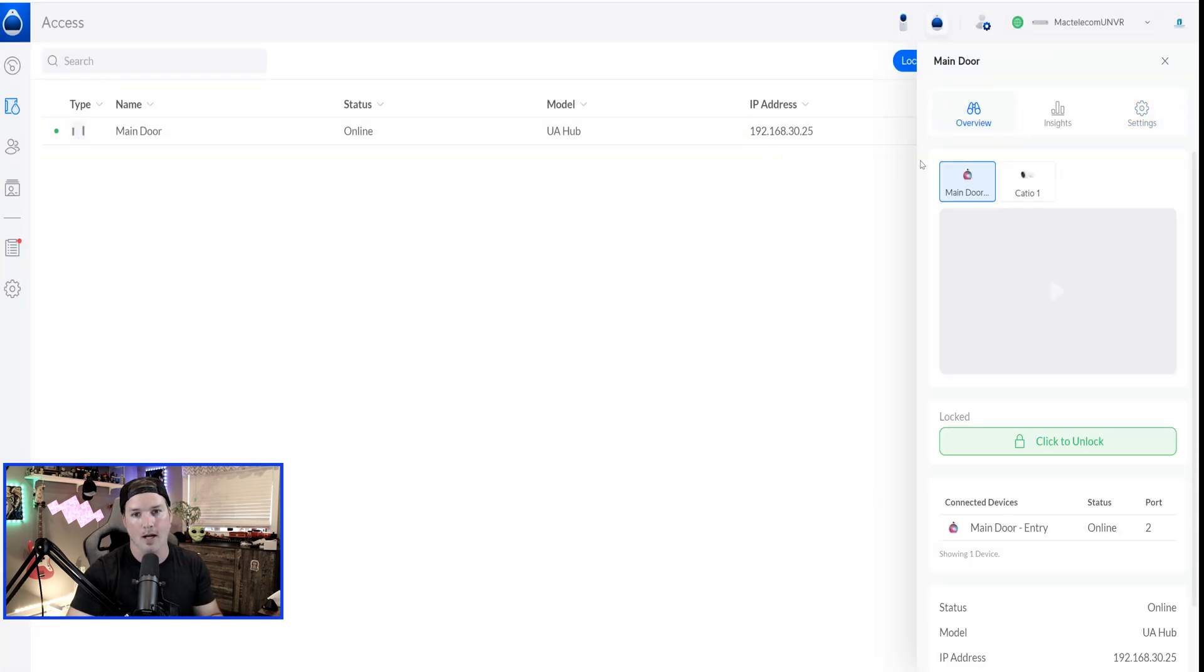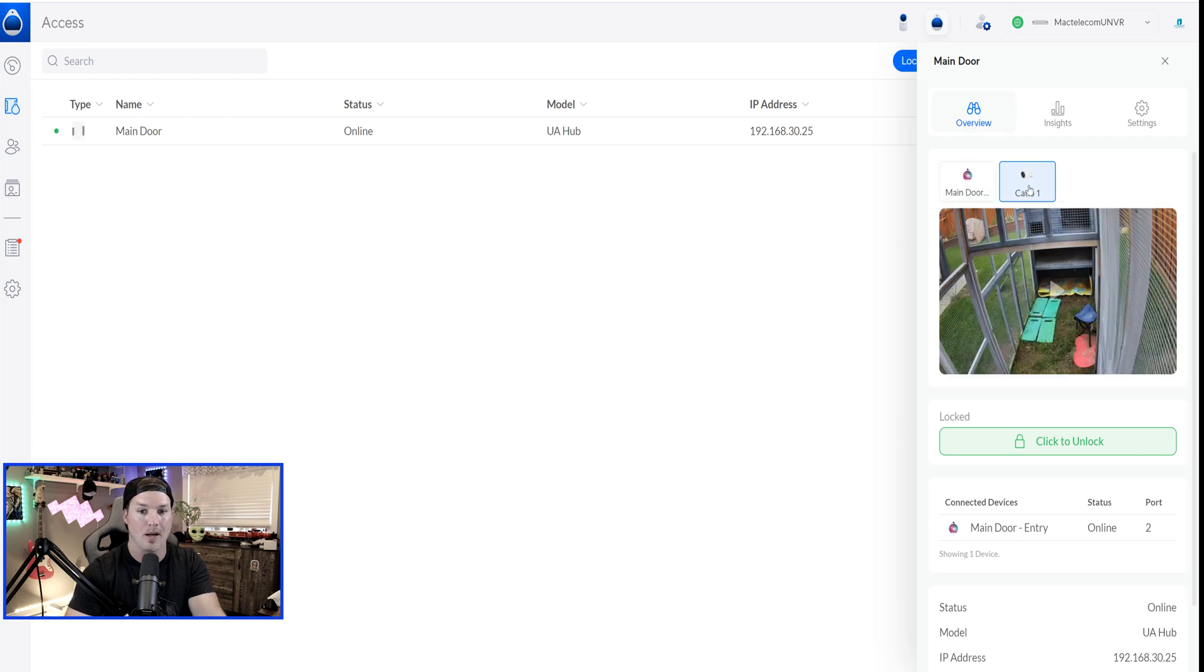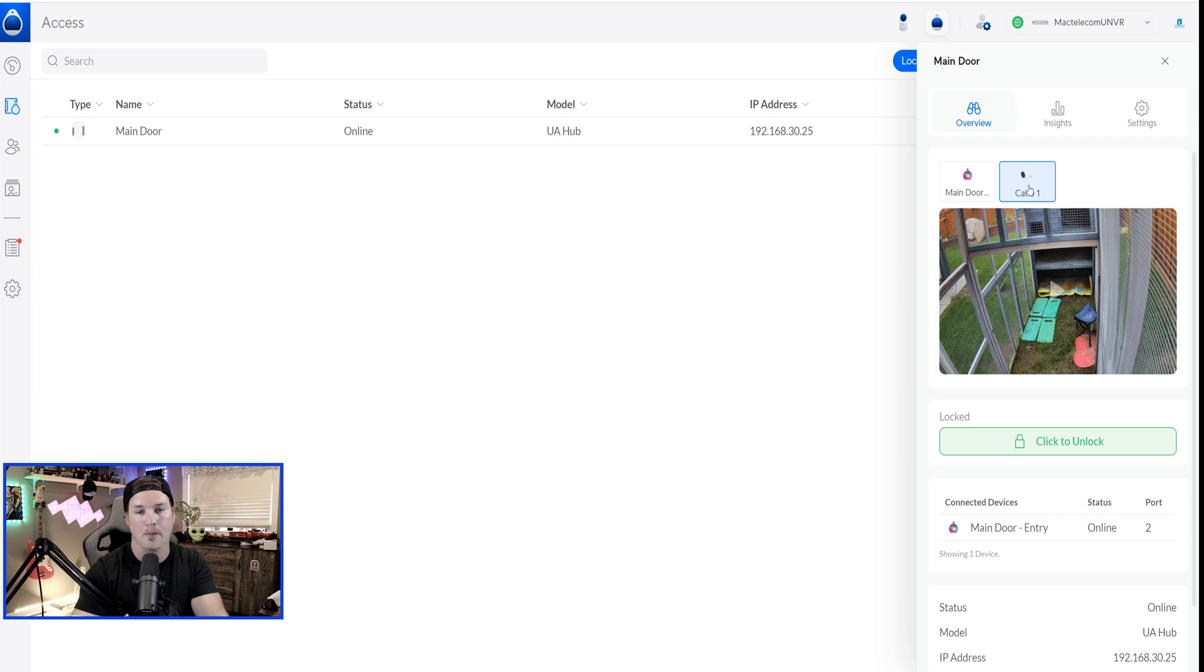Now, if we click on the Unify Access hub, you can see it's the main door, and under the overview, we can see that camera that I paired with it. By clicking on it, it's going to show us a live view. You can also pair more than one camera to this.